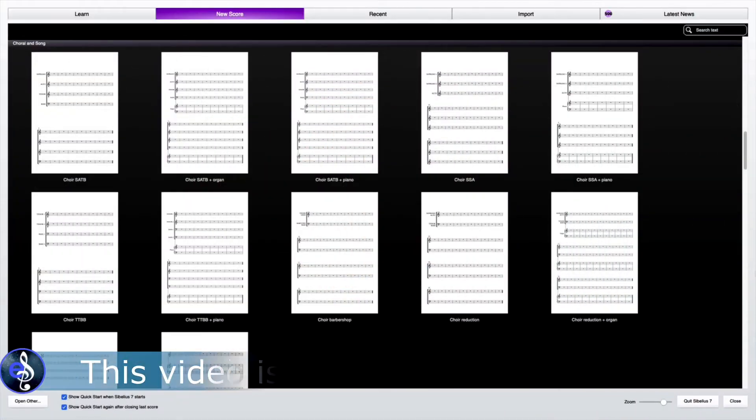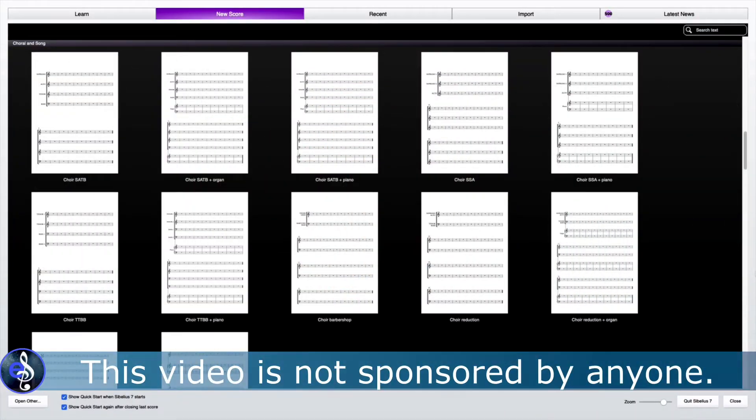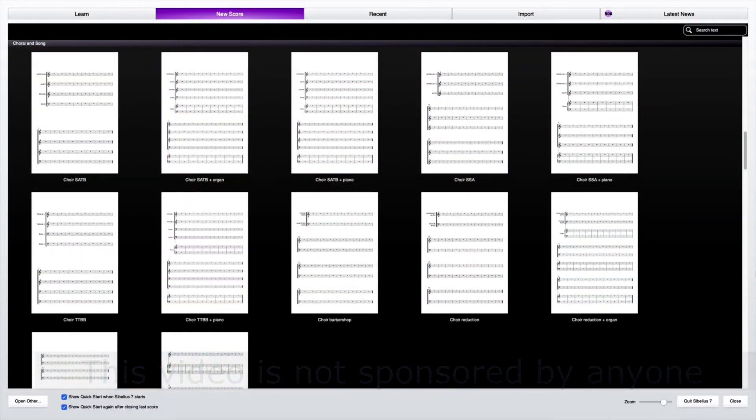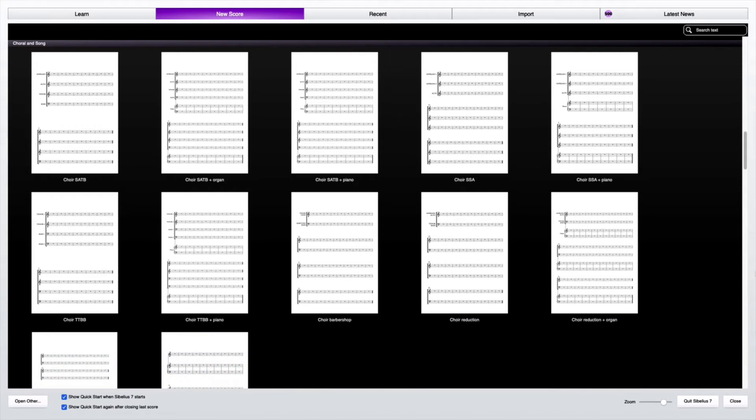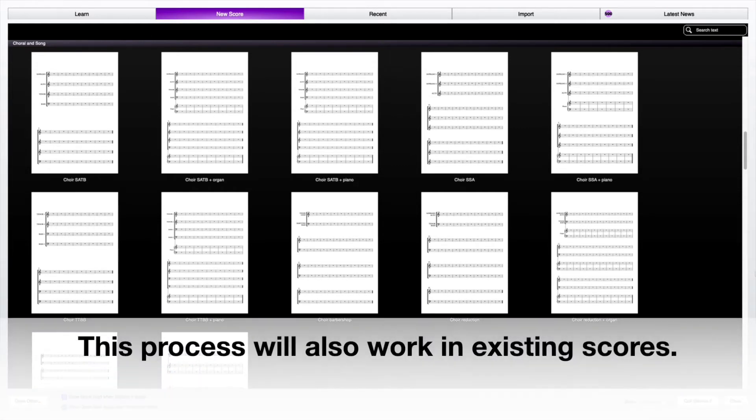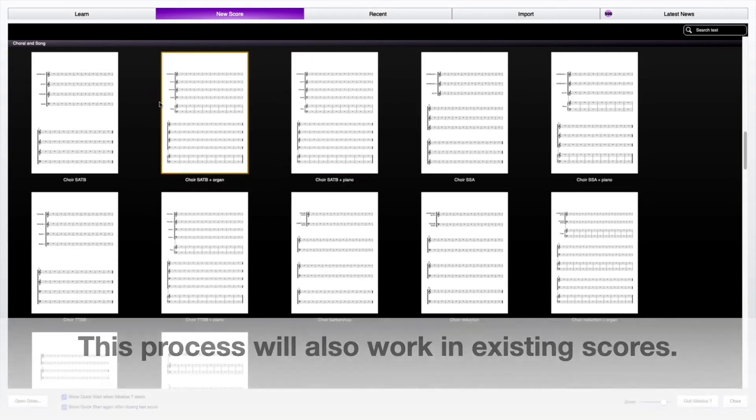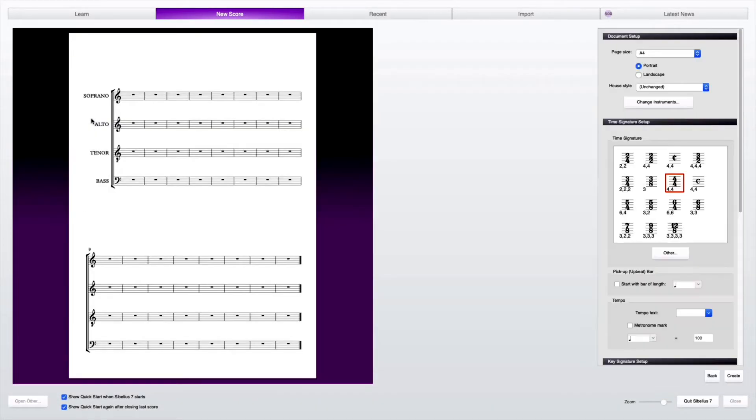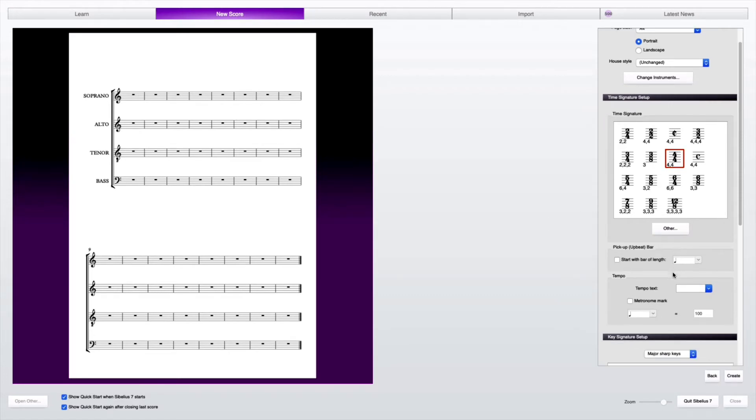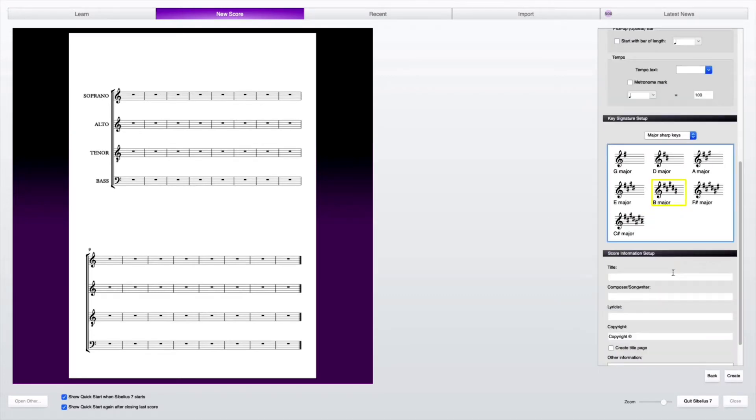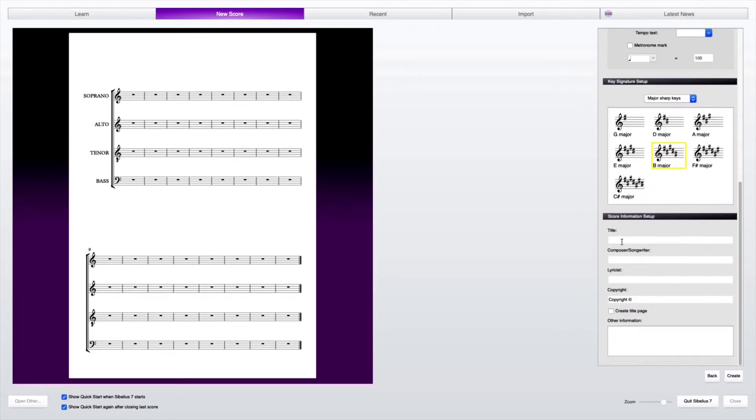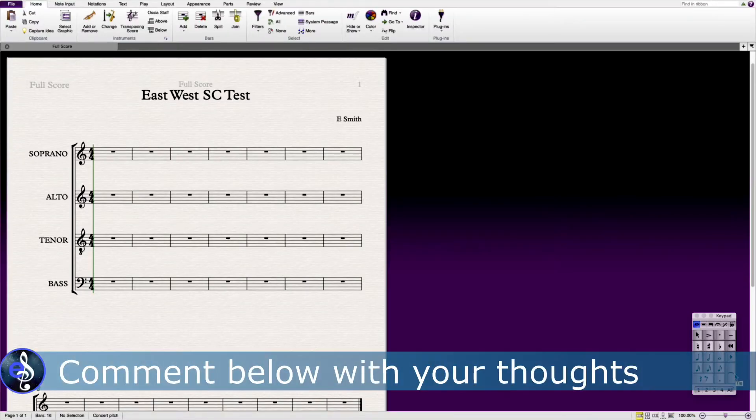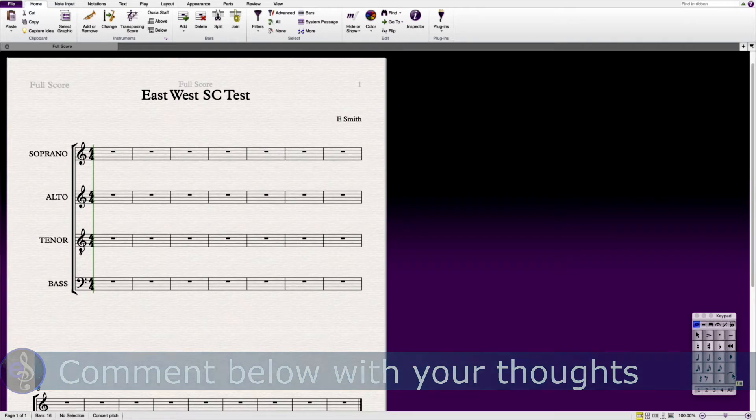To create a fresh composition in Sibelius, first of all we scroll down to the new score as the software opens, and we click on Choral and Song. We see that we've got Choir SATB, so we want to click on that. And for this example demonstration, I'm just going to put in a very quick title. That then creates an SATB - Soprano, Alto, Tenor, Bass score, and then we are ready to go.